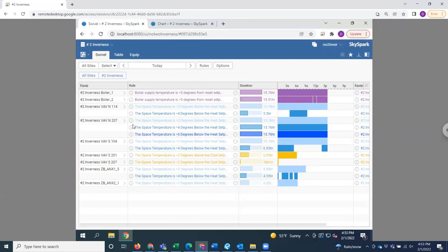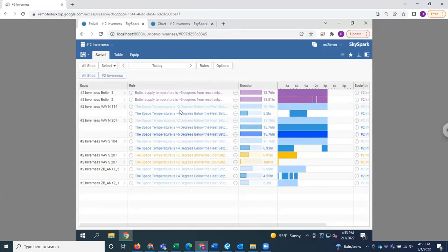And there's so much different configuration that can be done so that you don't have to be regularly checking your Spark dashboard on a daily or weekly basis.